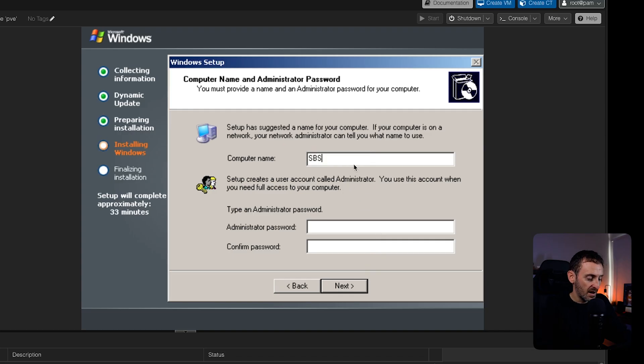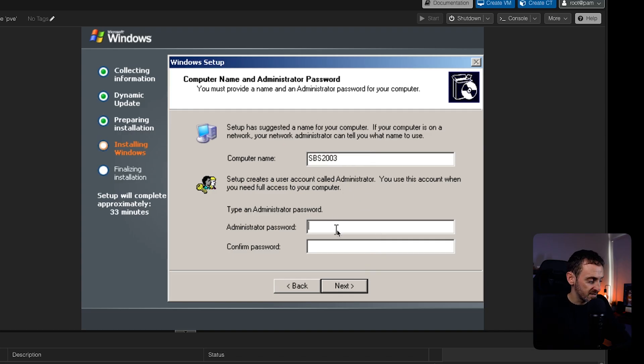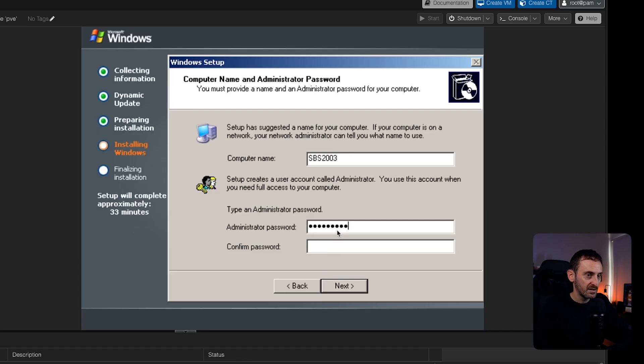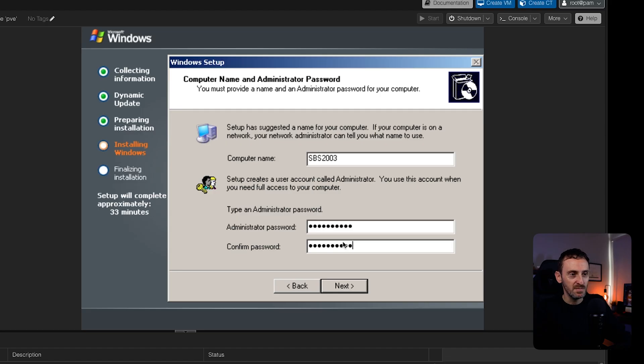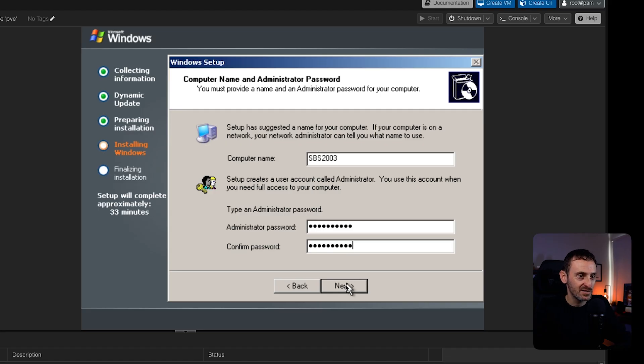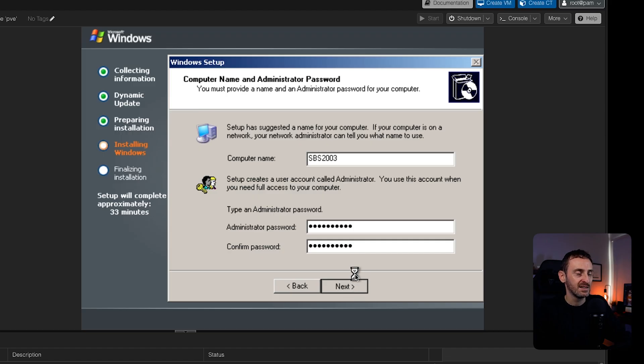Computer name. I'm going to change this to SBS 2003. And then this is where you set the admin password. Again, there's no minimum requirements here at all. This was back when nobody cared. So just put your password in there. Computer name, hit next. Next. And this should then continue on with the rest of the build.